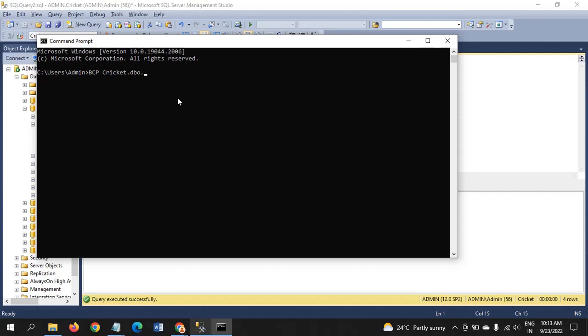Immediately you have to enter the table name, also cricket. You have to pass your parameters: first, BCP keyword, afterwards database name, followed by DBO, followed by table name.